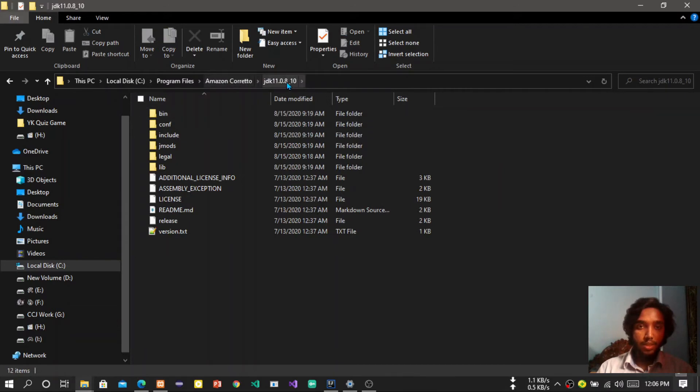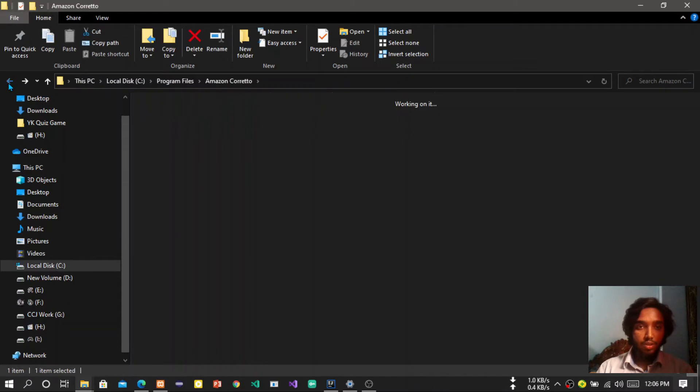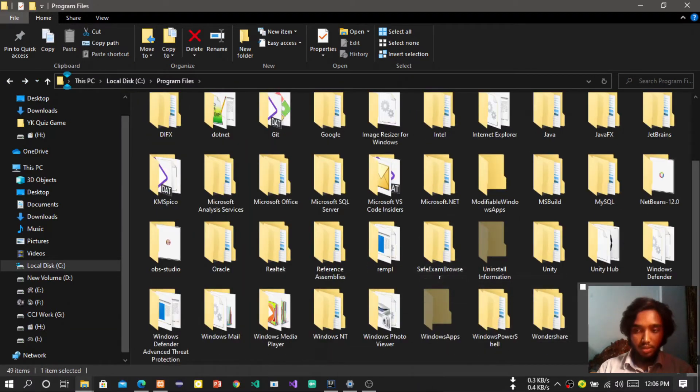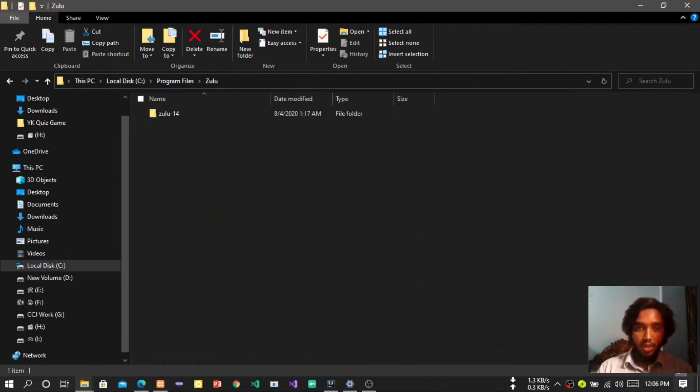And if you are also not using this, there is another one. If you are using Zulu, it's also a JDK, so you can copy this path.